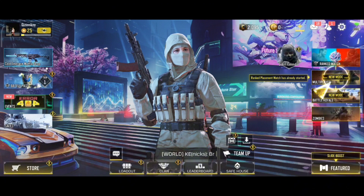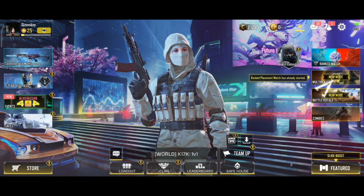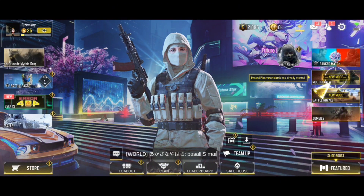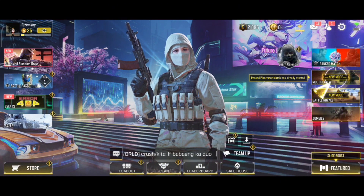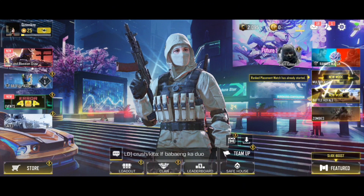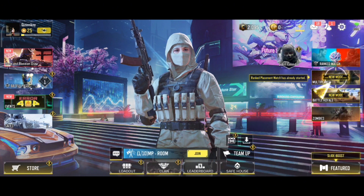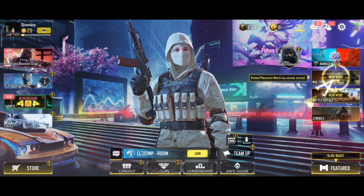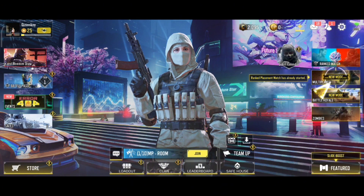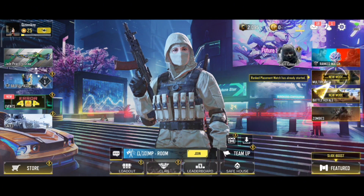The first thing you'll need to do is tap on the gear icon, or the Settings button, at the top right corner of your screen.